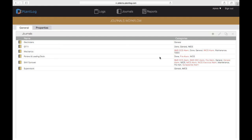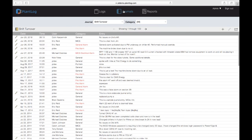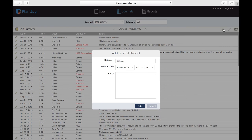Here is how an administrator configures journals in PlantLog. In the journals workflow, they create a journal for each topic — the highlighted one is the shift turnover example. On the right is the list of categories assigned to that journal; when someone makes a record, they choose the most appropriate category. Categories in black are normal; those in red are exceptions. Operators can review or input records from the journals tab, where entries are listed in chronological order. New records can be added from either the web application or the mobile app.